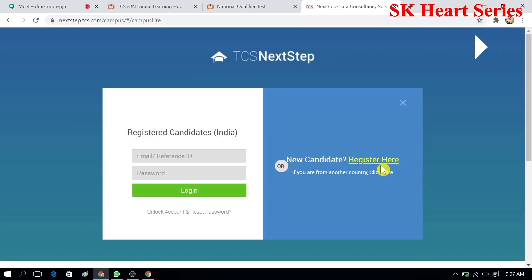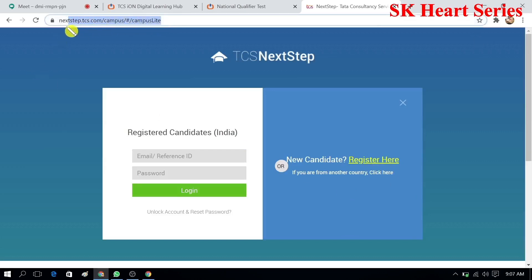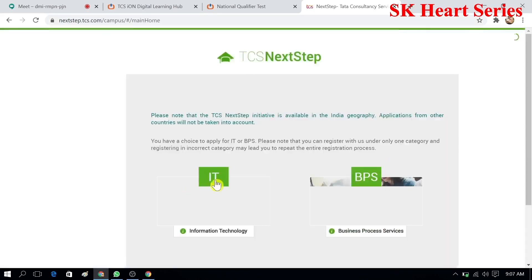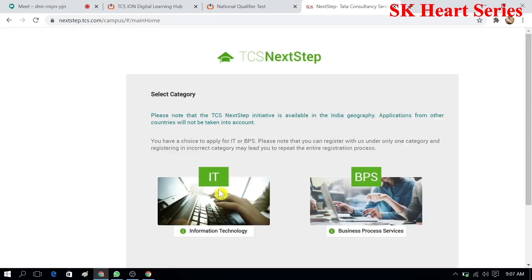I will give you this form link in the description. By going on that link you can register and create your CT and DT number. First, you have to click 'Register Now.'